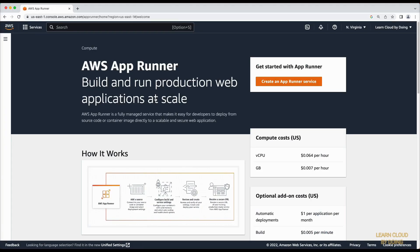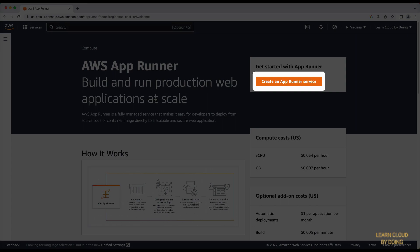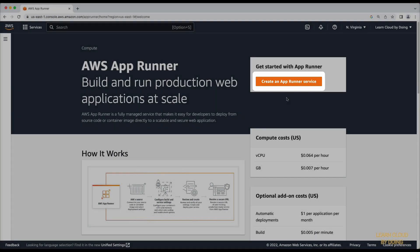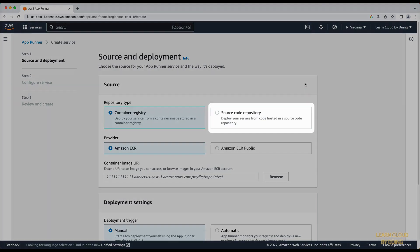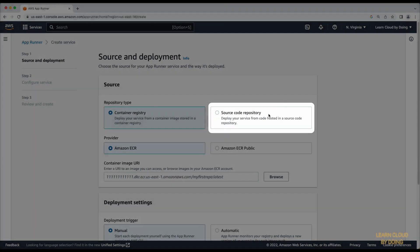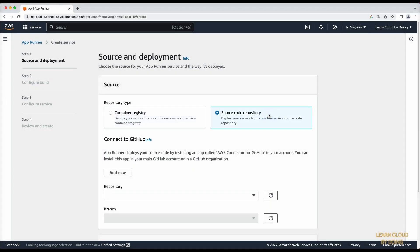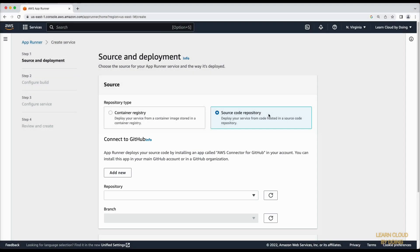Sign in to the AppRunner console and create a new service from source code. If this is the first time you are using AppRunner with GitHub, you need to set up a connector and install an application on your GitHub account.